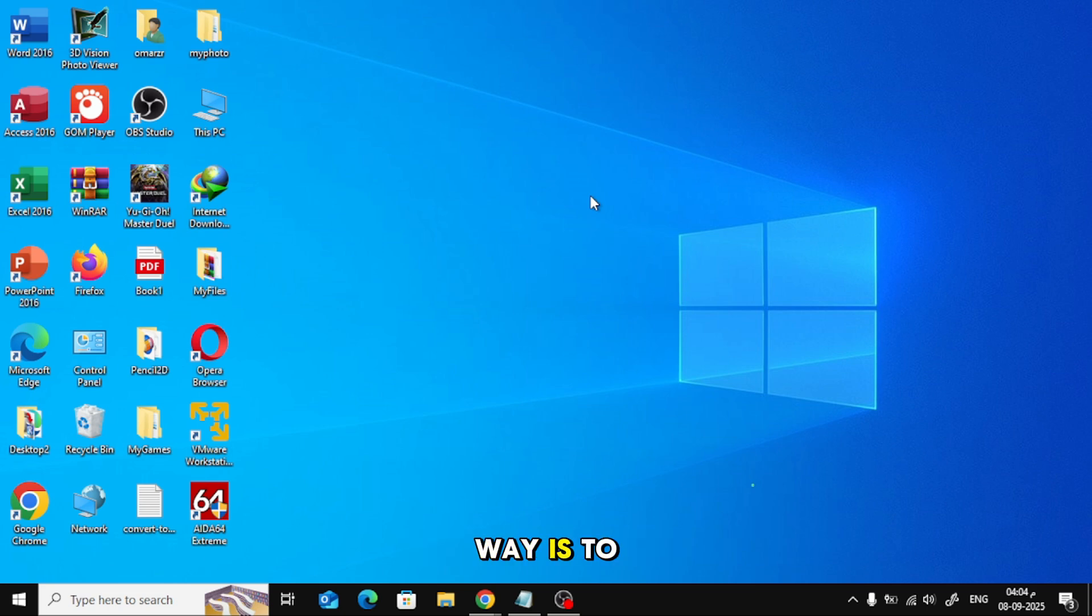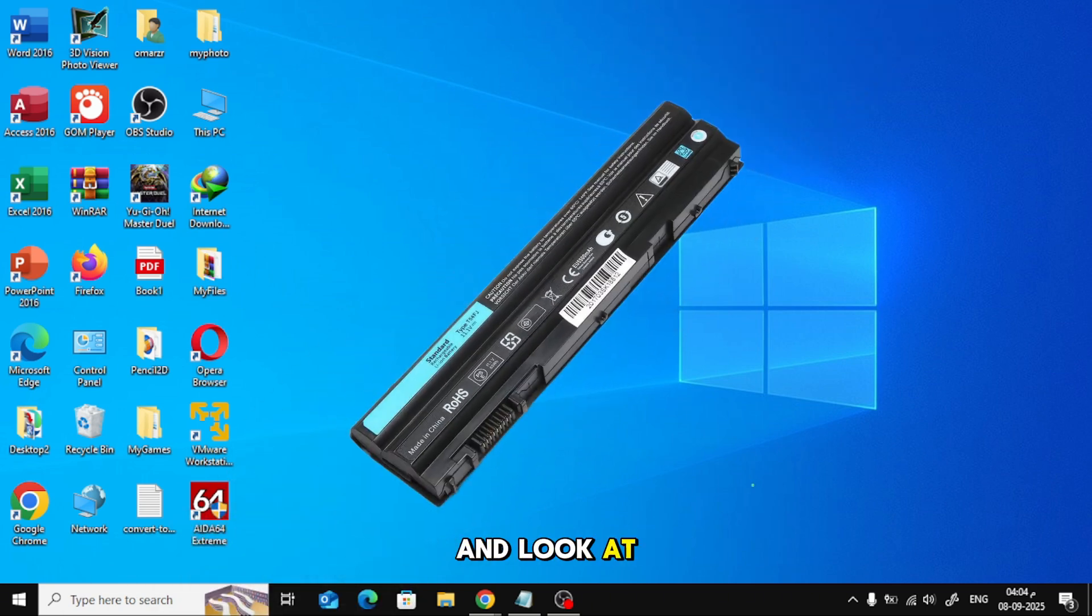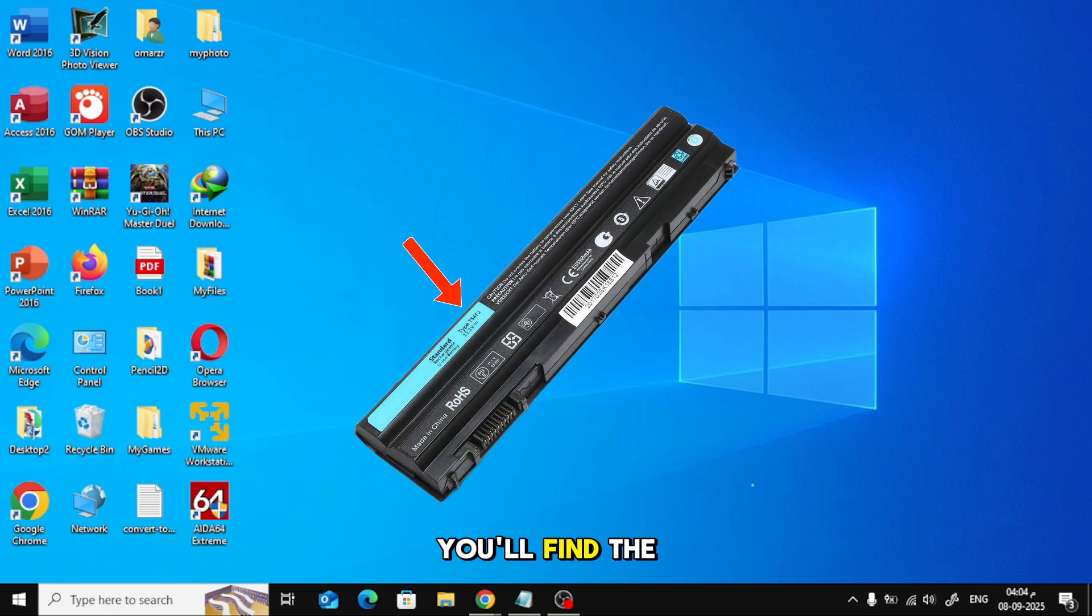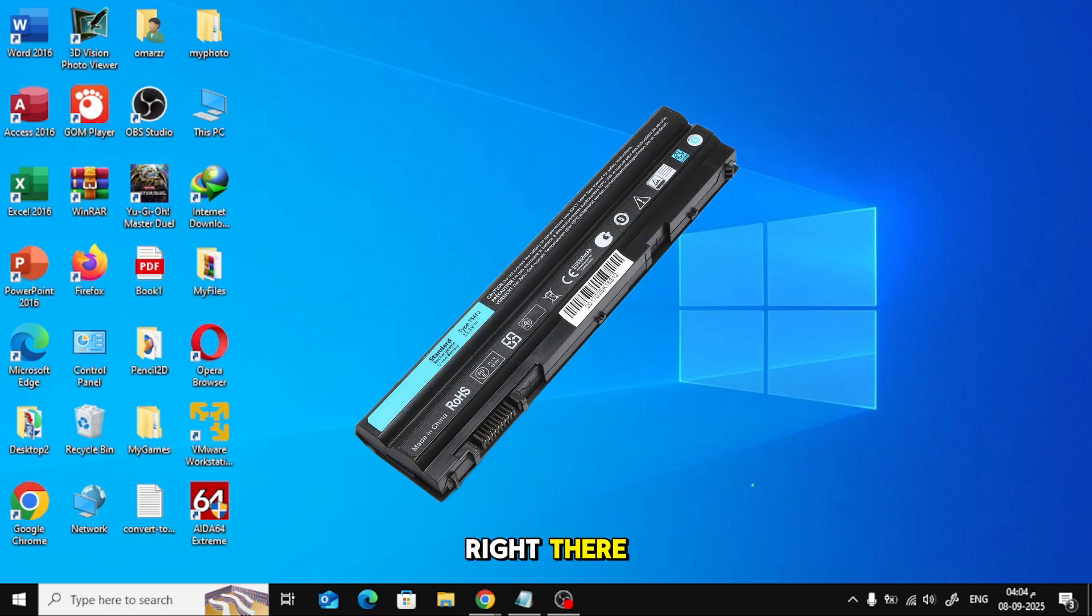The most accurate way is to remove your laptop battery and look at the sticker on it. You'll find the model number, the voltage, and the capacity printed right there.